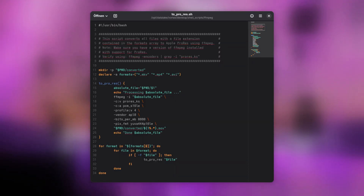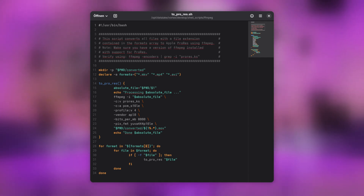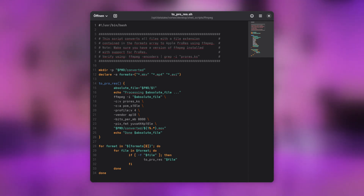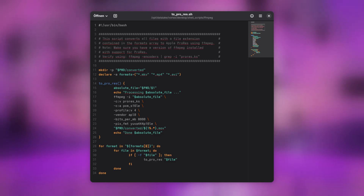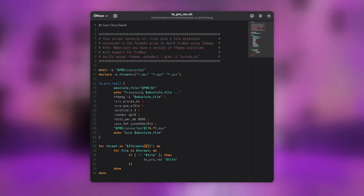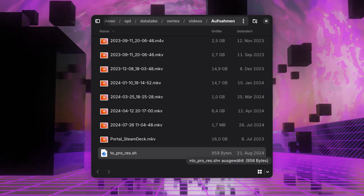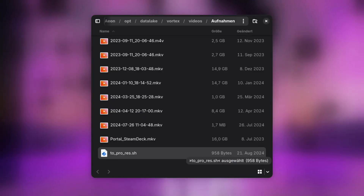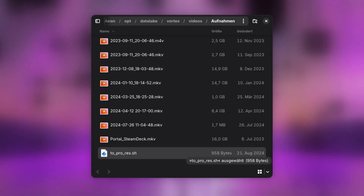I also provide a convert script to re-encode a directory full of video files into DaVinci Resolve compatible format. If you are running the Pro version, this script is probably not needed. Otherwise, you can find it in the video description. Simply put the file next to your raw video footage and run it from the command line. However, make sure you have a version of FFmpeg installed which supports the Apple ProRes codec.